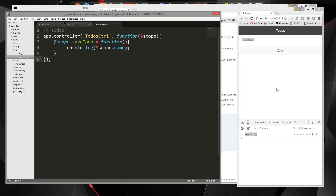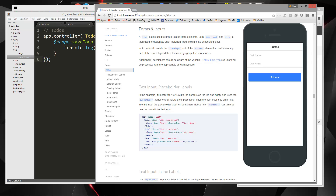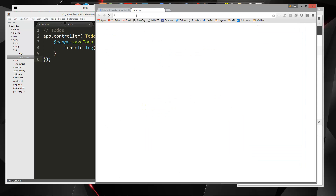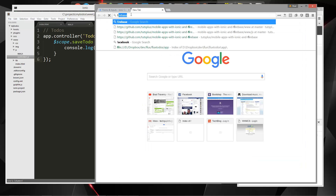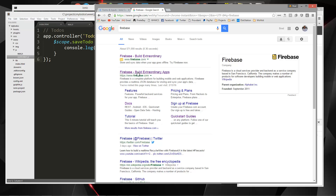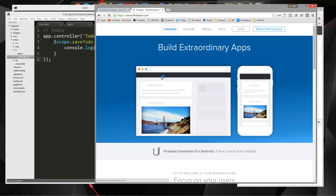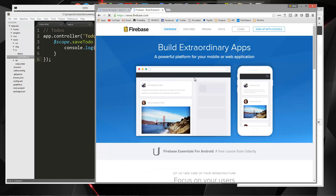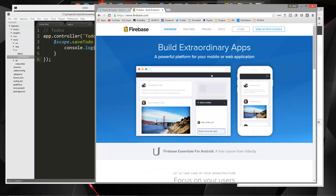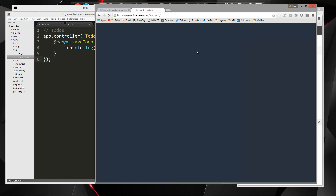In order for us to save this, we're going to have to have some kind of database solution, and that's where Firebase comes in. So what we're going to do is go to firebase.com, and if you don't have an account, go ahead and sign up — it's free — and then log in.